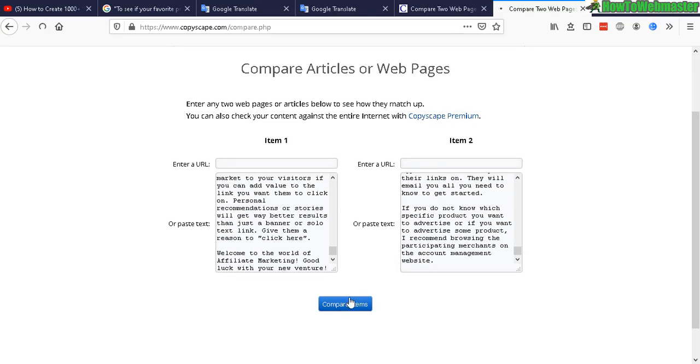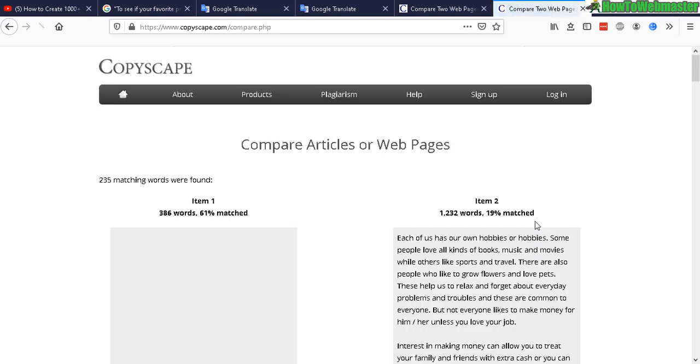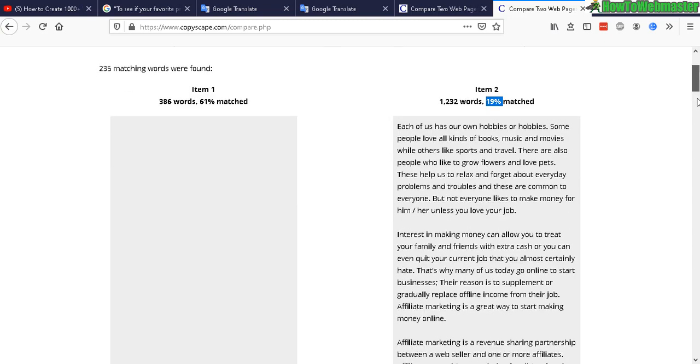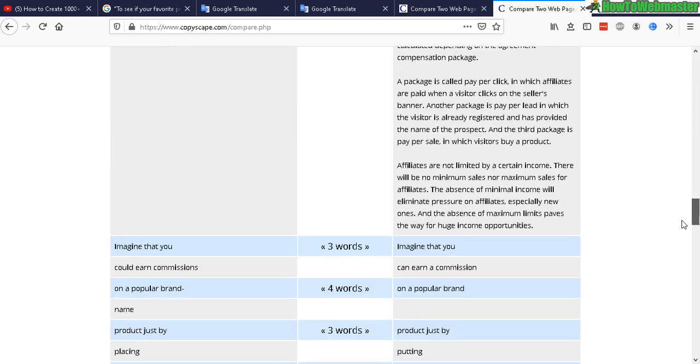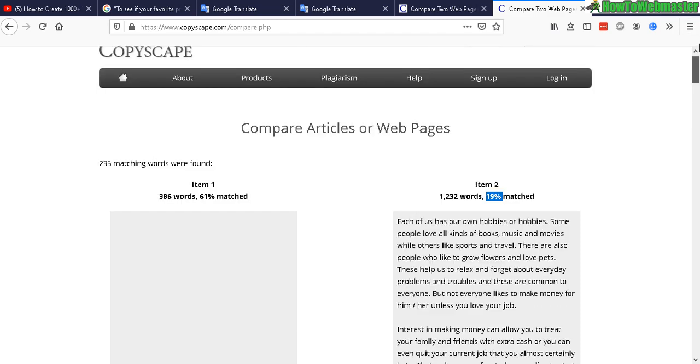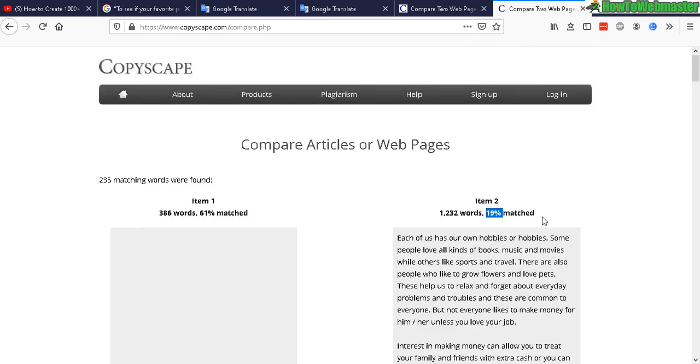So let's compare just this article against our combined article of all three together. Let's see how unique it is right now. So right now there's only a 20% match, so 80% uniqueness. So that right there, you have an 80% uniqueness article just by combining three articles together and using Google Translate.